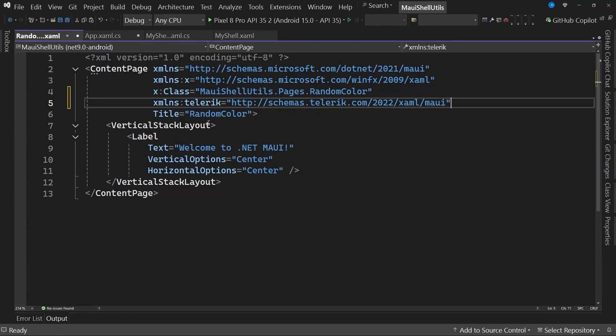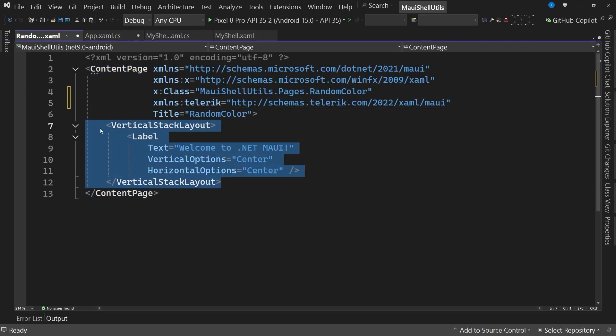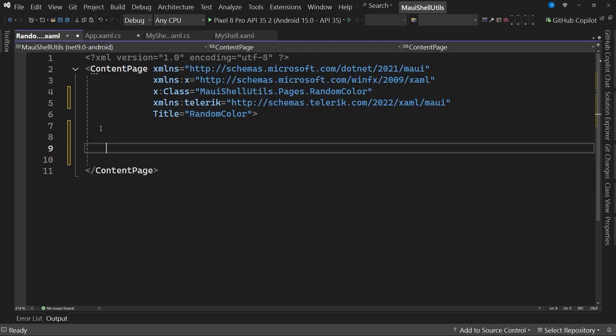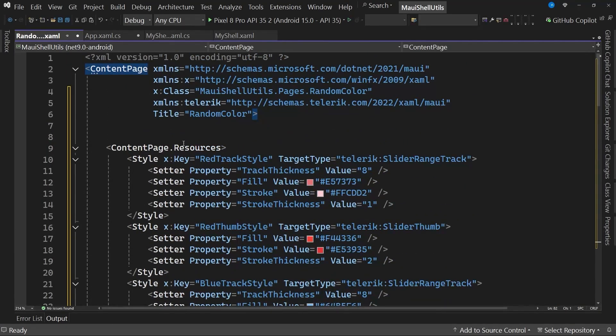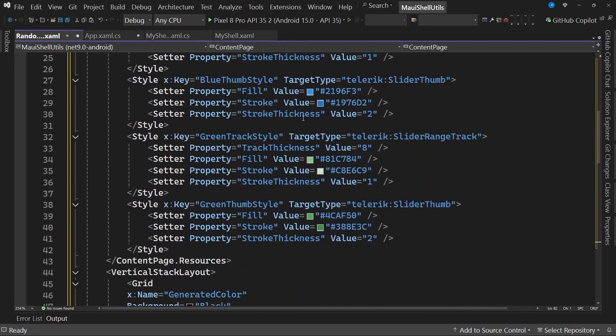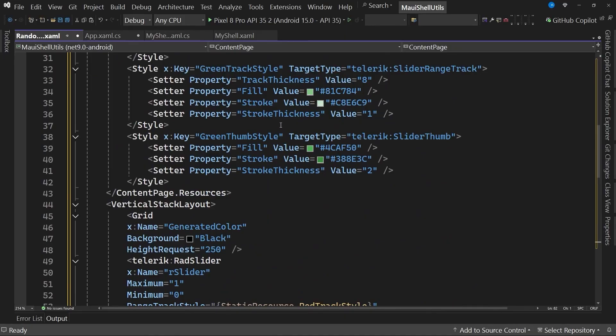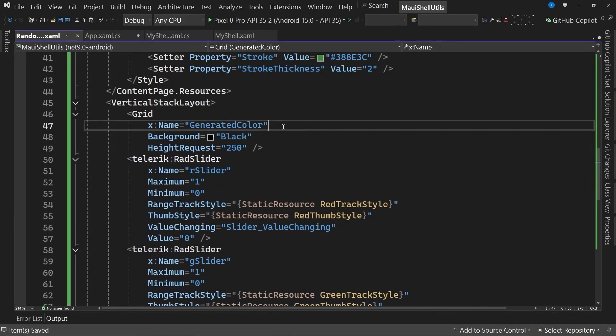I will start by adding the Telerik controls namespace, although if you prefer, you can change those controls to some native platform controls or similar ones. The next step will be to replace this vertical stack layout. A resource dictionary contains information about the different colors for each slider.